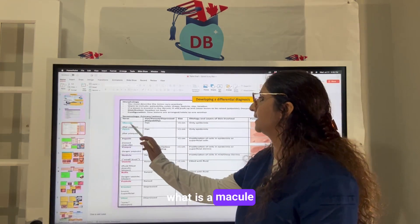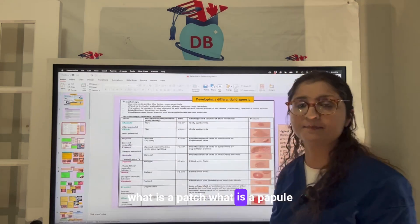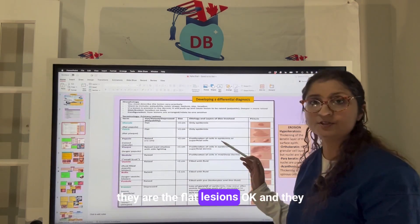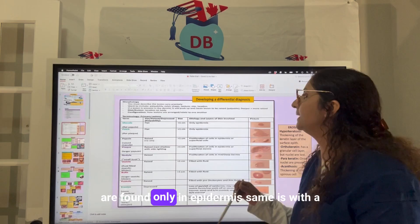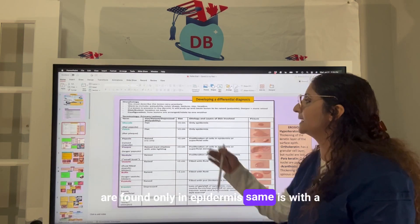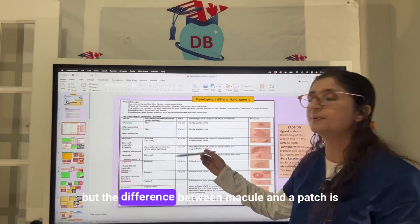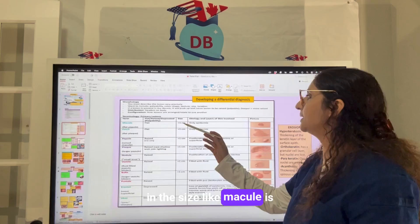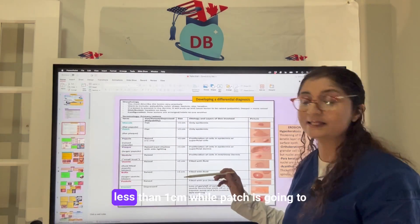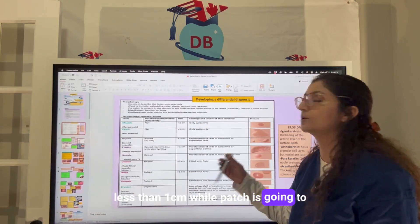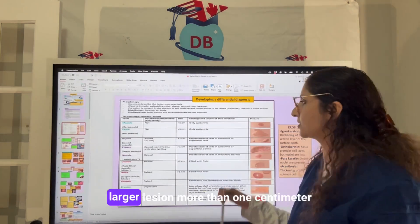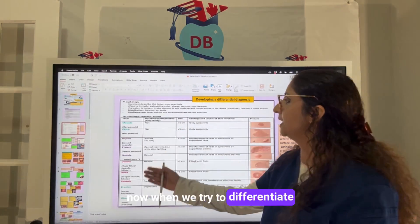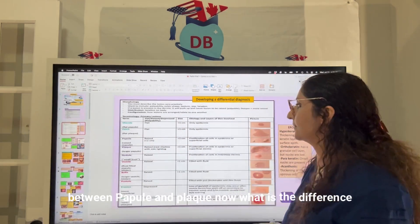What is a macule? What is a patch? What is a papule? Macules are flat lesions found only in the epidermis. The same is true for a patch, but the difference between a macule and a patch is size — a macule is less than one centimeter, while a patch is a larger lesion, more than one centimeter.